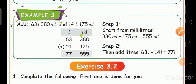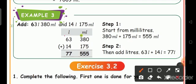See the next example: add 63 liter 380 milliliter and 14 liter 175 milliliter. First, separate the liter and milliliter, then write liter by liter side and milliliter by milliliter side. So write 63 in the liter side and 14 in the liter side, and then 380 and 175 on the milliliter side.